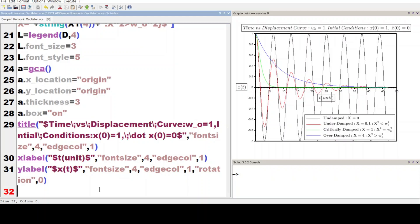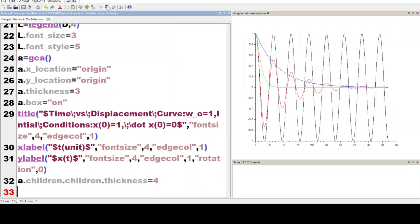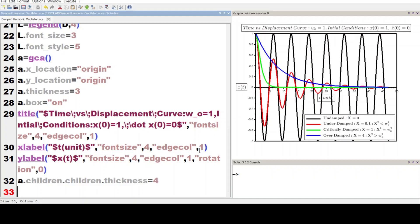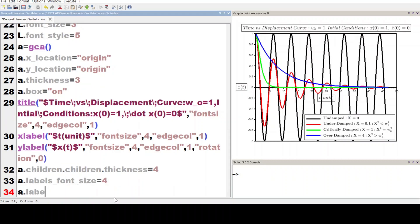Now we write a.children.children.thickness equal to 4 and execute the code. We write a.labels_font_size equal to 4 and a.labels_font_style equal to 5. Now we execute the code.